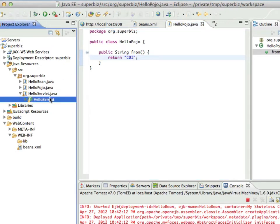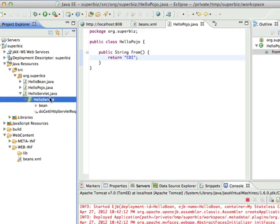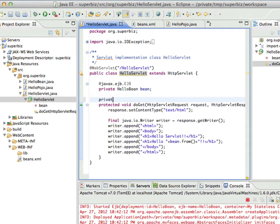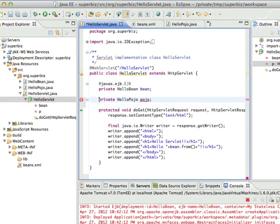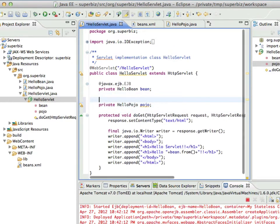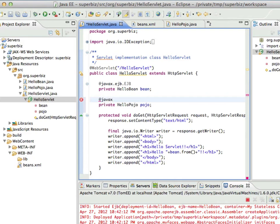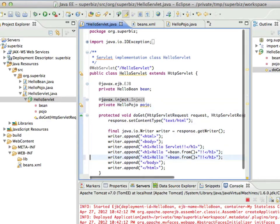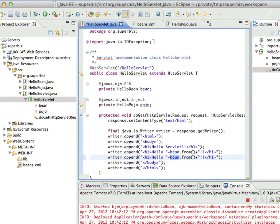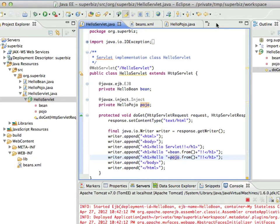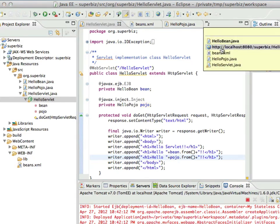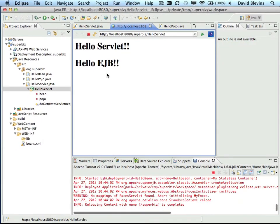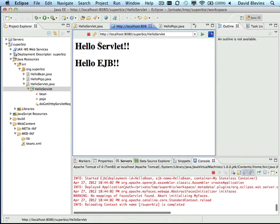Now go back to our servlet, and we'll add a similar private field of type HelloPojo named pojo. And we'll annotate this field with javax.inject.Inject. And similar to javax.ejb.EJB, this will cause TomEE to inject a reference of our Pojo into our servlet when the servlet starts. We save the servlet. Eclipse will then redeploy into TomEE. And now when we refresh our output, we see HelloServlet, HelloEJB, and HelloCDI, just as we expected.